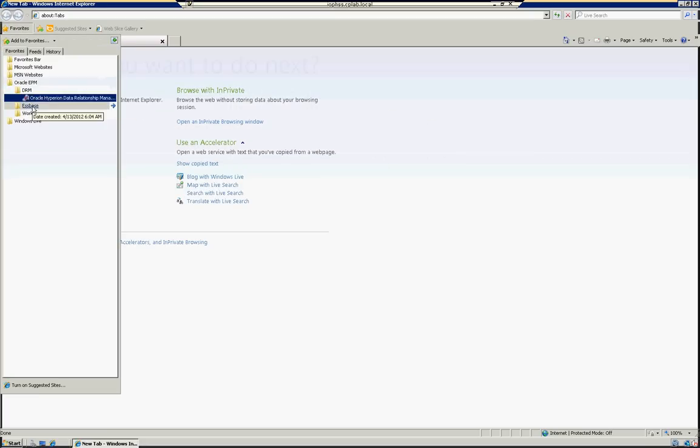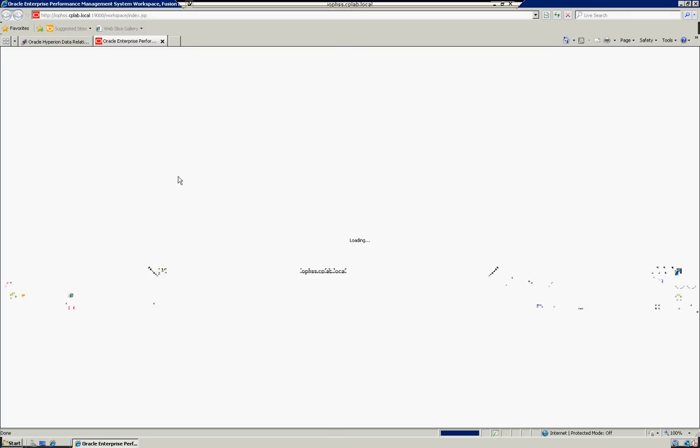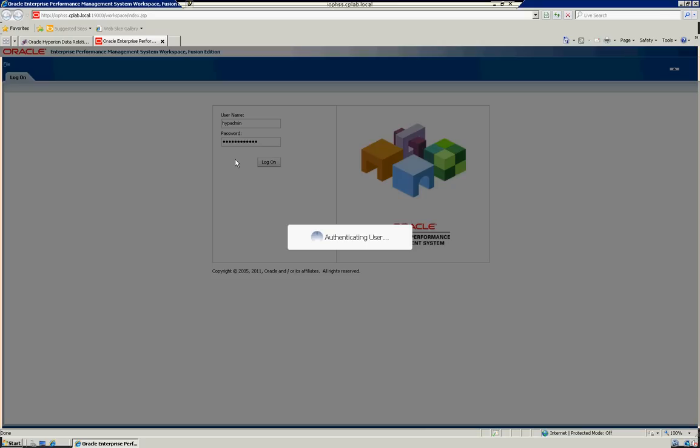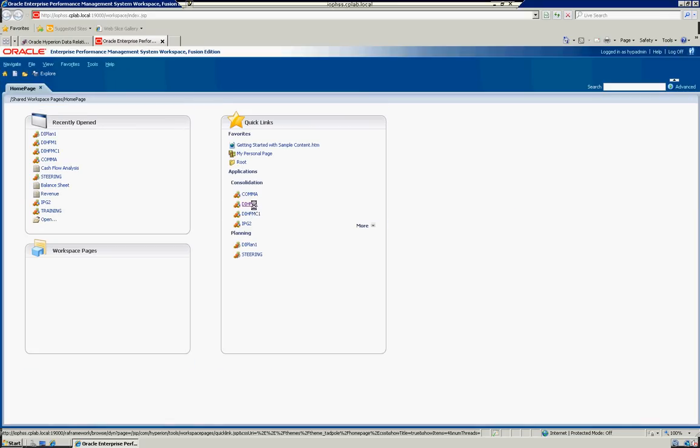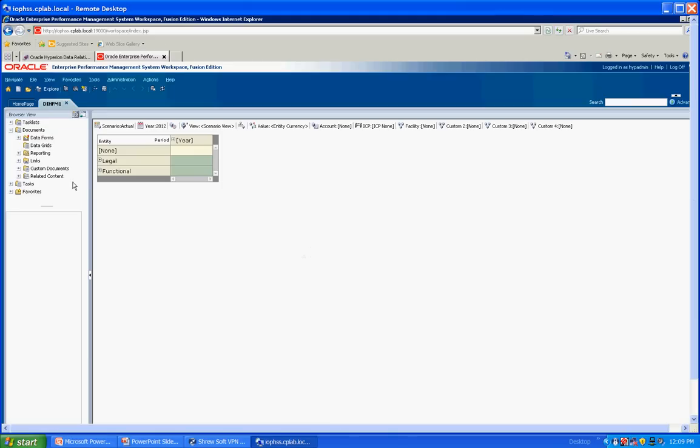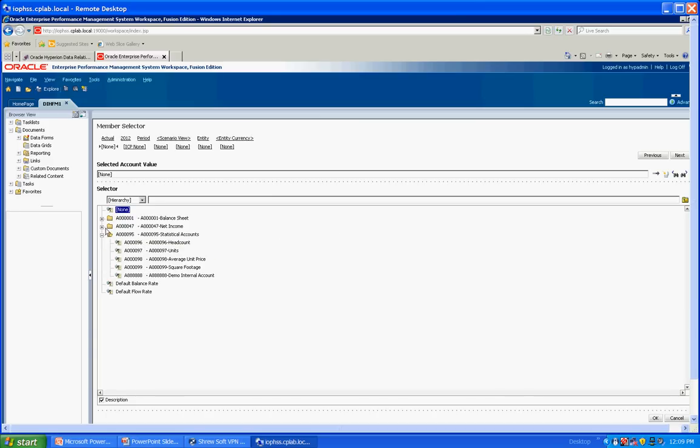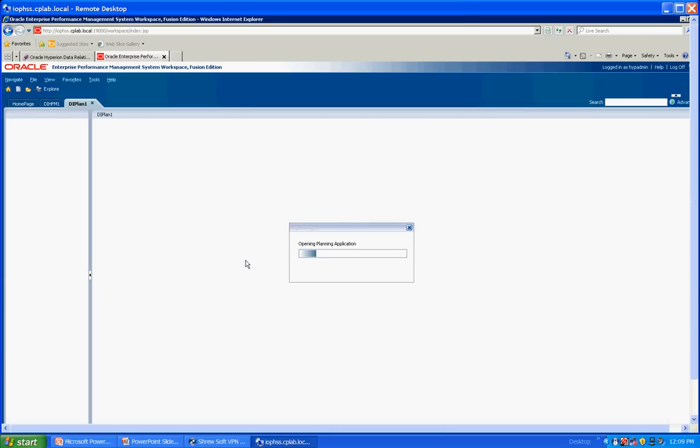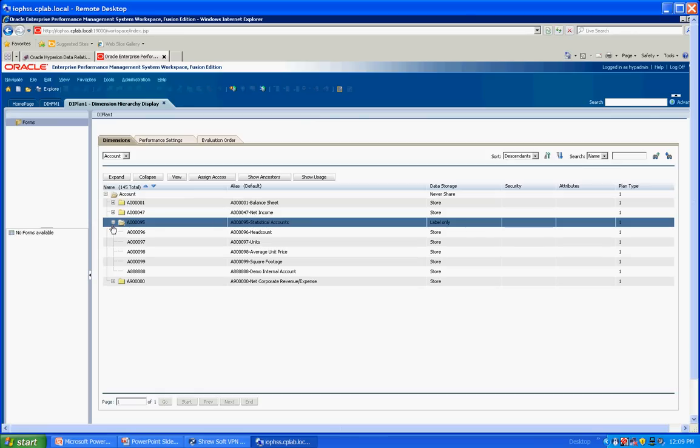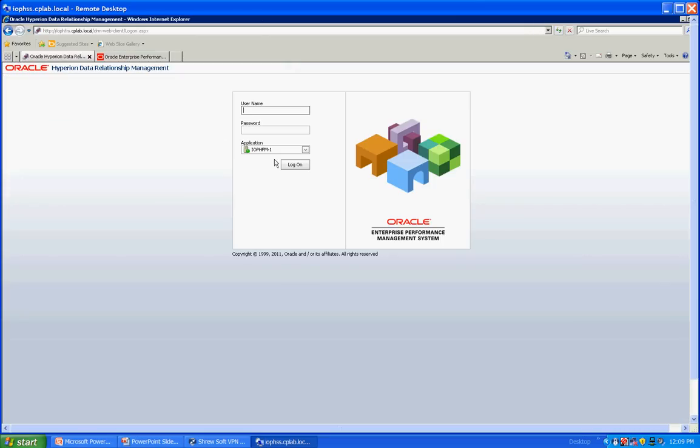We're going to log into DRM. I'm going to pull up a screen for DRM and for Workspace. We're going to log into an HFM, we're going to look at the HFM application first. All I'm going to do is I'm going to pull up a grid and we're going to look at the account dimension. We're going to look at a statistical parent and we're going to also look at the net income parent. We're going to open up a planning application at the same time. We're going to look at the same areas of the hierarchy, statistical parent, and we're going to look under net income. And these hierarchies between HFM and planning are exactly the same.